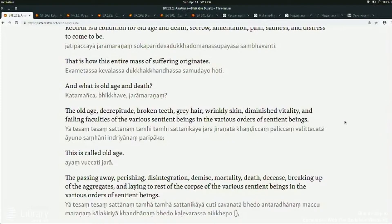So 'the various orders of sentient beings' — like human beings is one, kangaroos is another, dogs, dolphins, ghosts, and so on — all the different orders of beings.